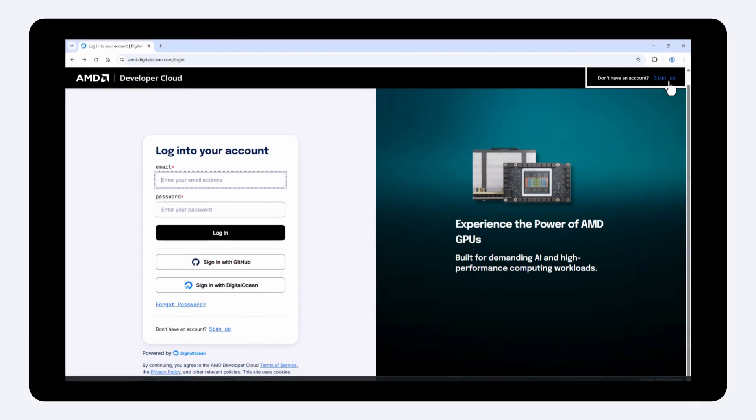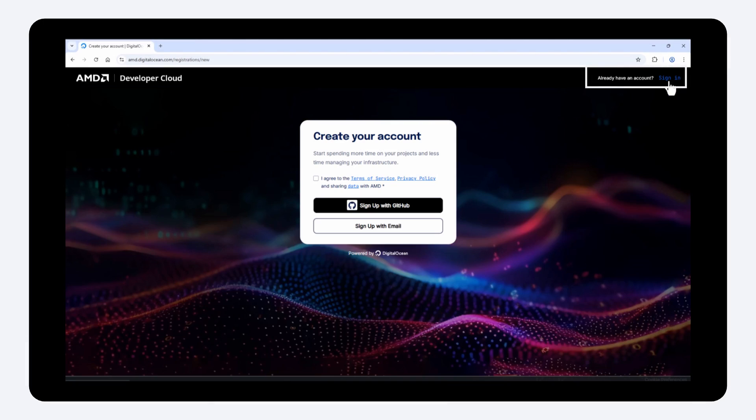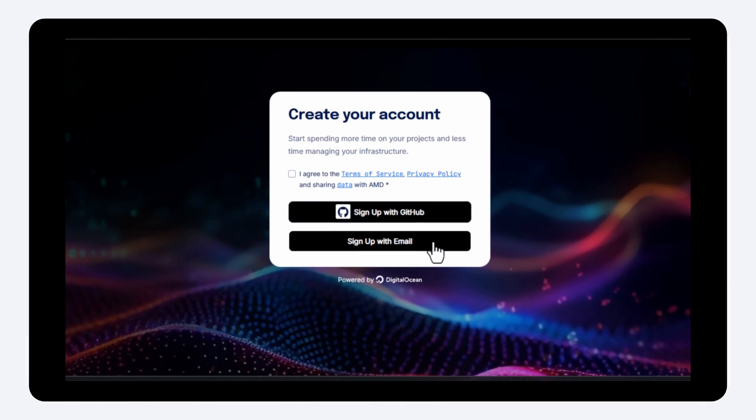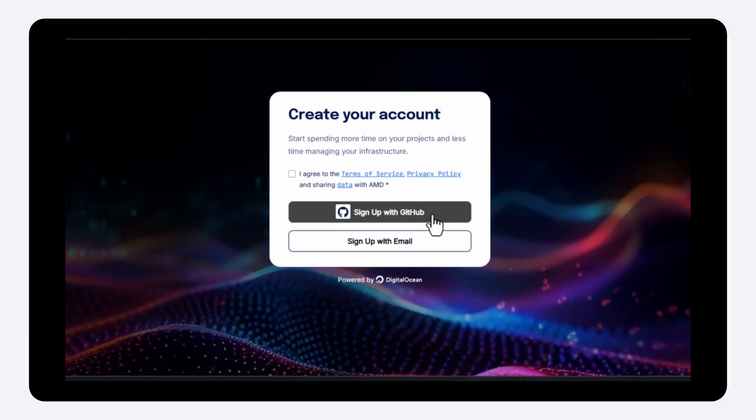First, begin by clicking Sign Up in the top right corner. Here, you will be prompted to create an account with either your email or your GitHub ID.